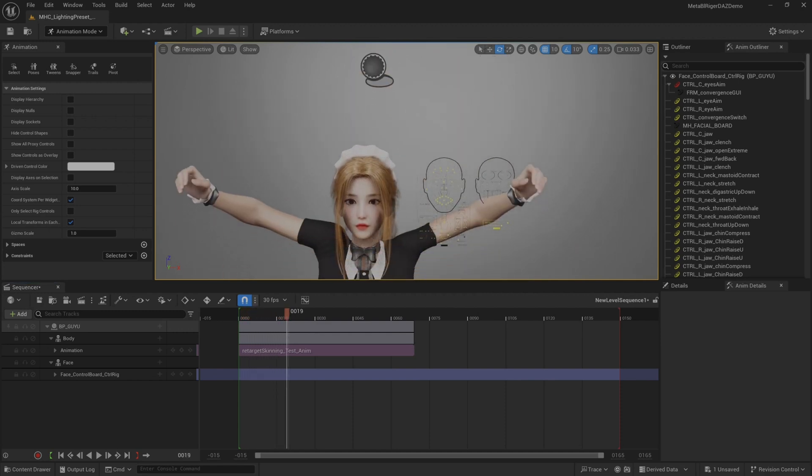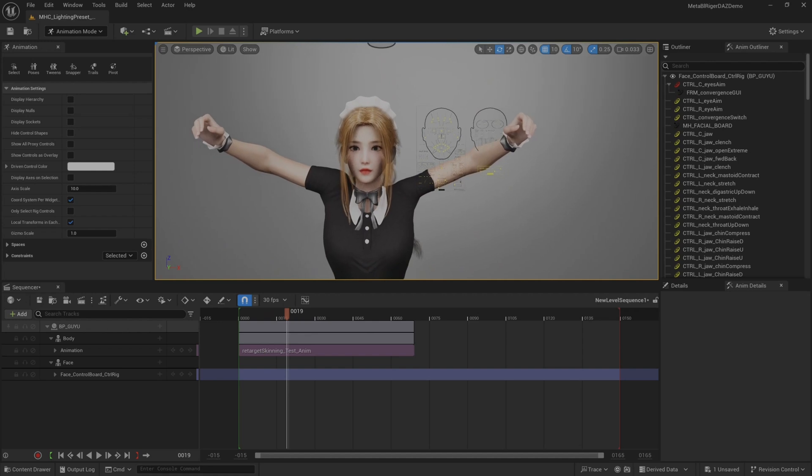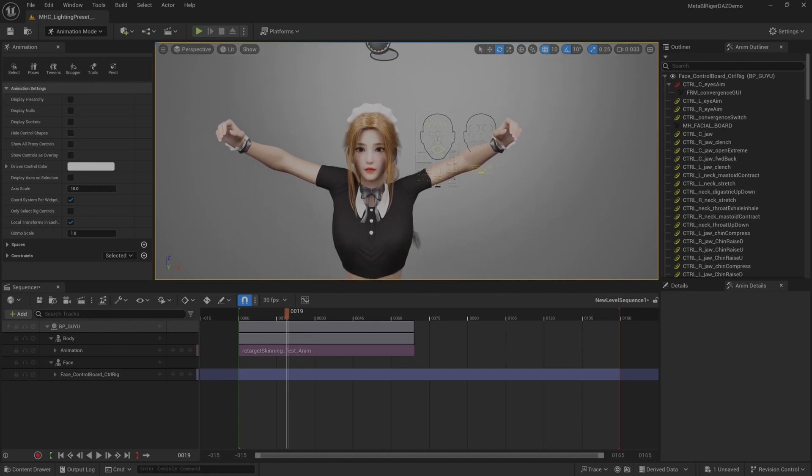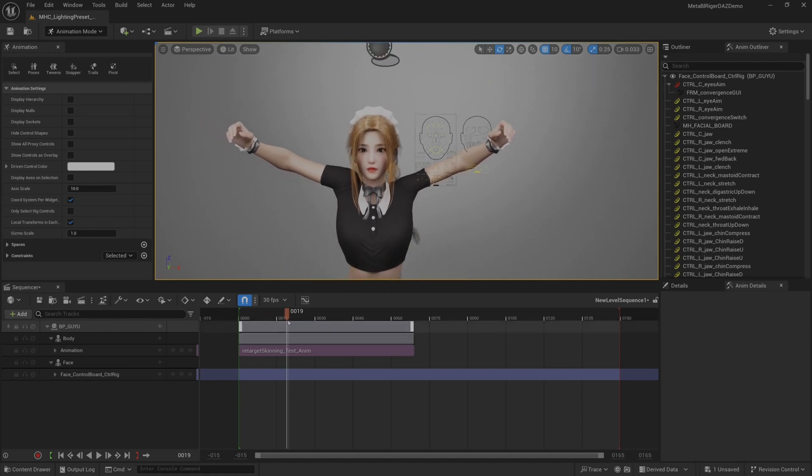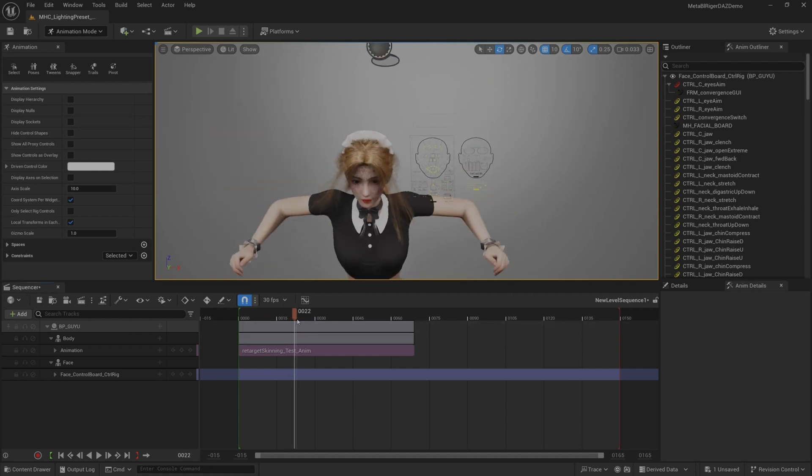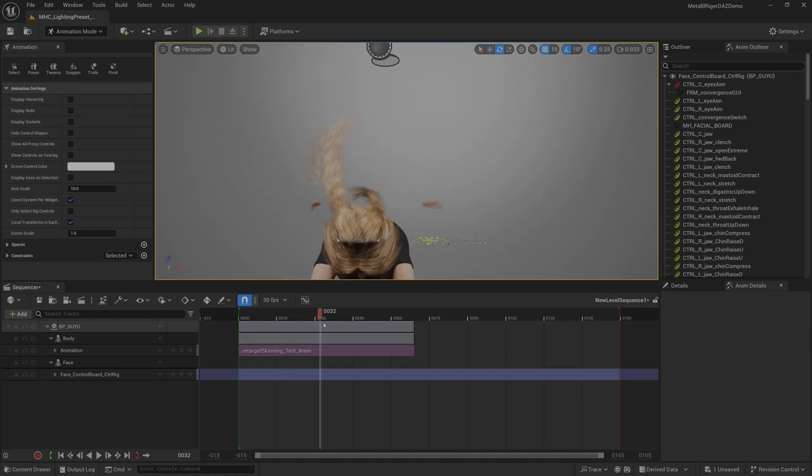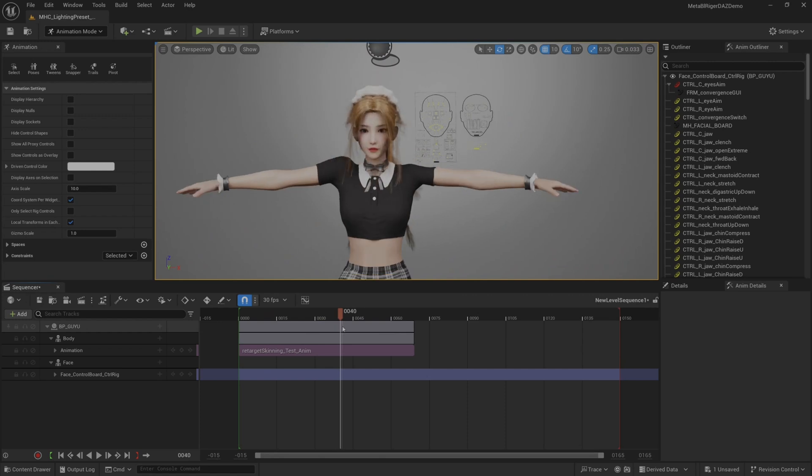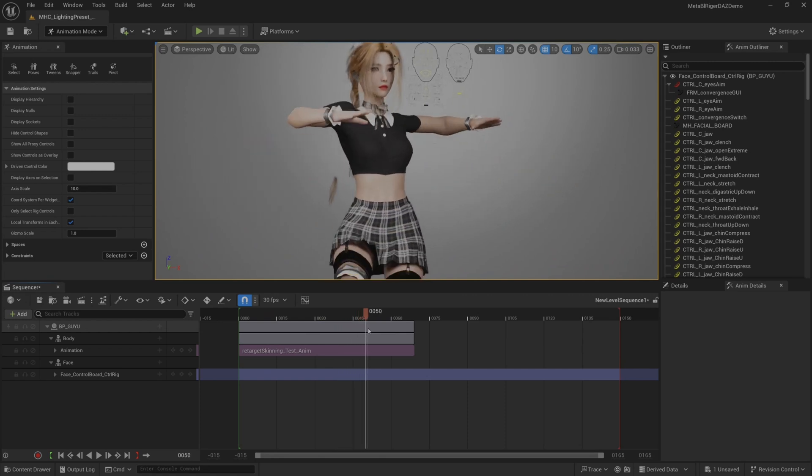After using MetaHuman Rigor to bind and input the engine, there may be some problems with the body's shape modification. The tutorial here is to demonstrate how to modify the effect of body shape alteration.